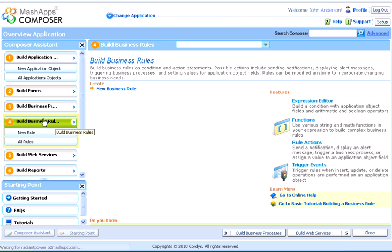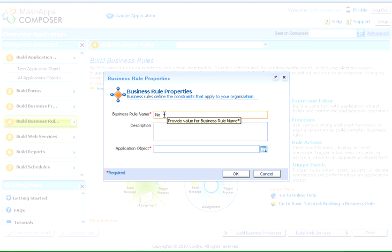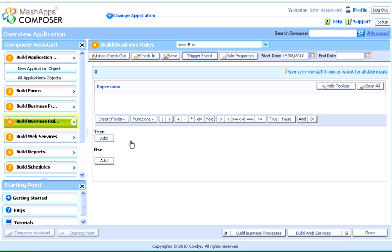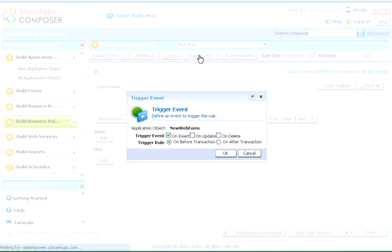Using business rules, we can define a condition and an action on the application object, like sending a notification, displaying a message, triggering a business process, etc. These rules can be triggered on an insert, update, or delete event.